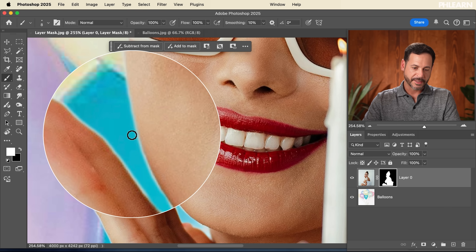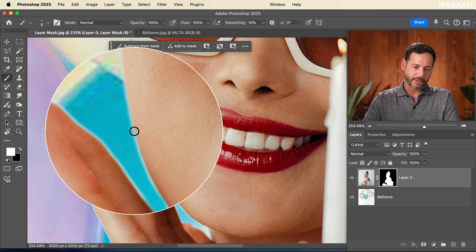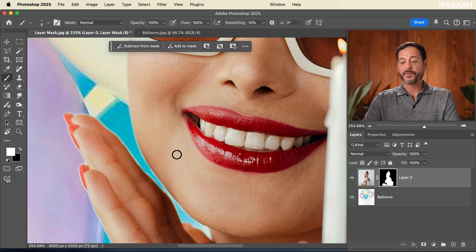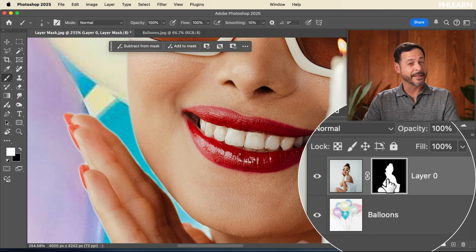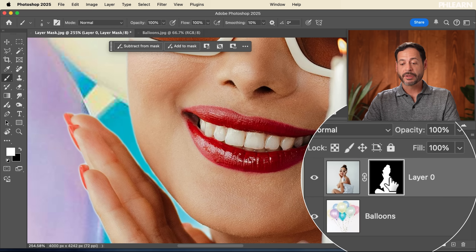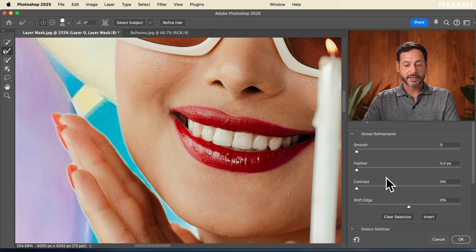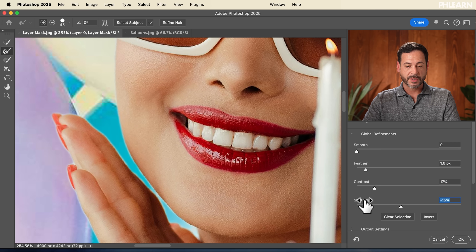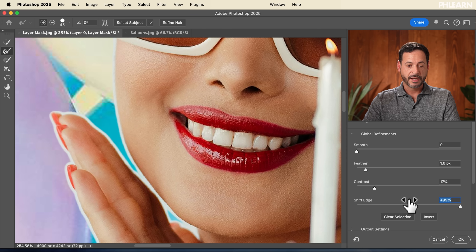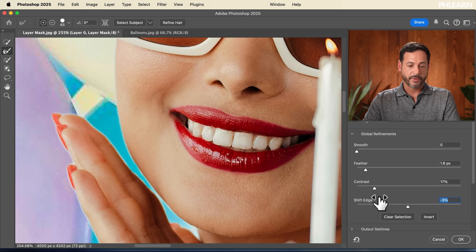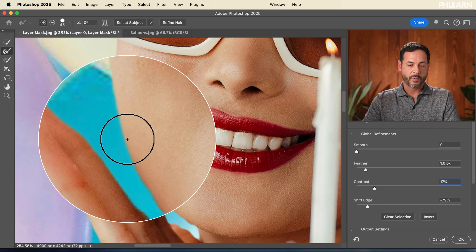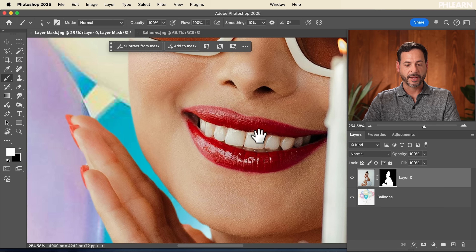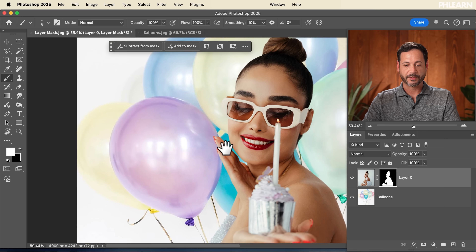If you notice a white outline around your subject, no problem — just double-click on the layer mask to get back into Select and Mask. Add a little feathering, a little contrast, and then use Shift Edge to shift the edge inward. You can see the before state, and shifting in removes that white line. Hit OK and it looks fantastic.